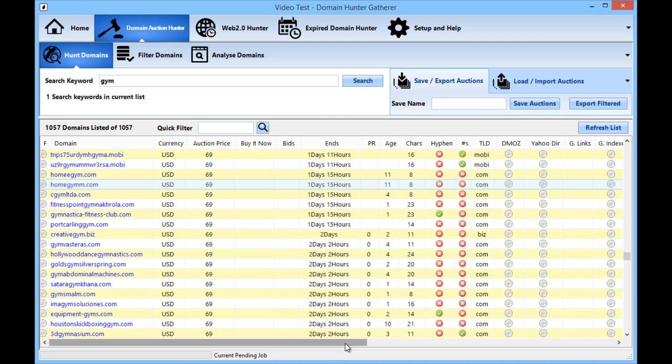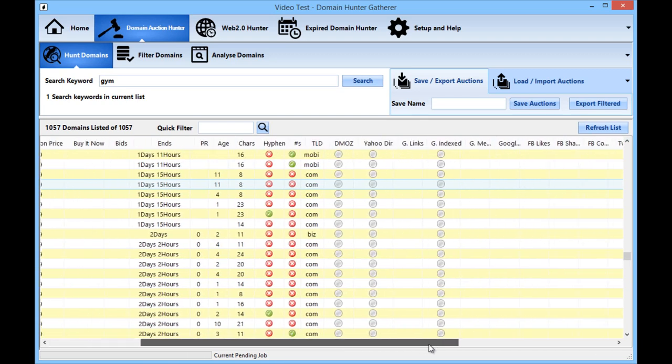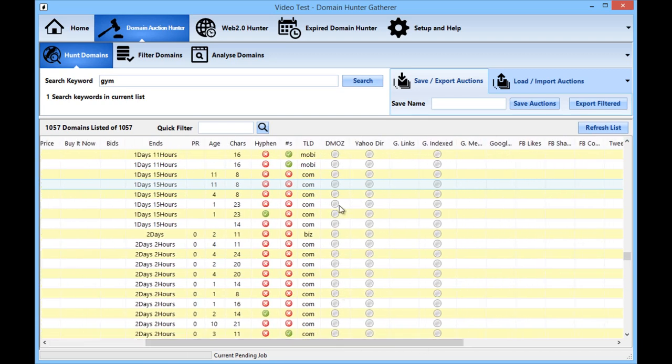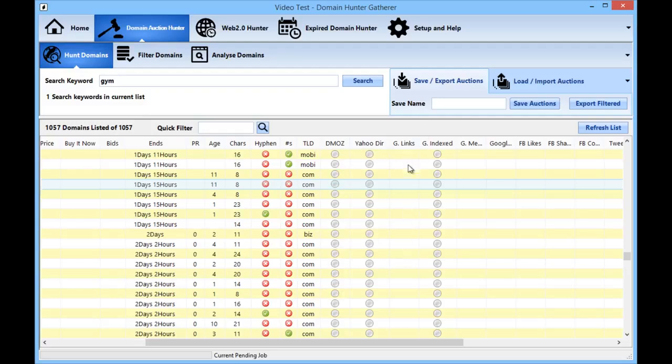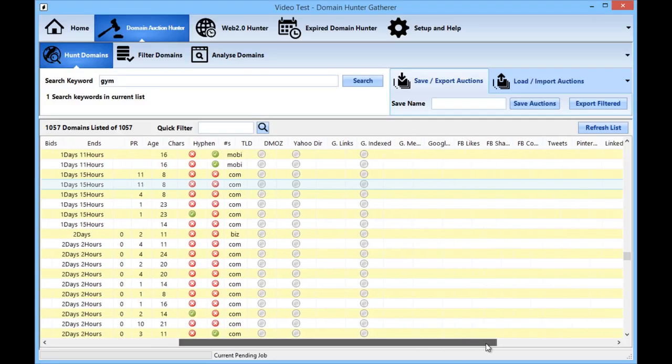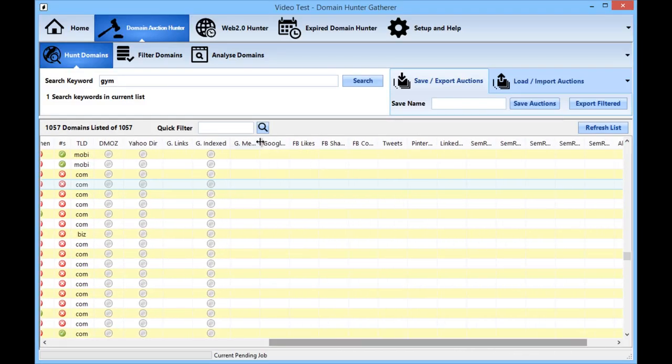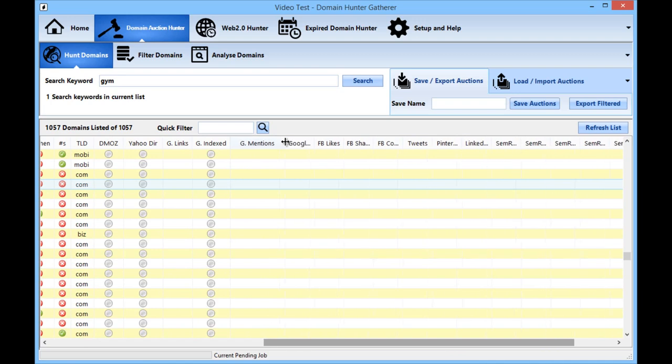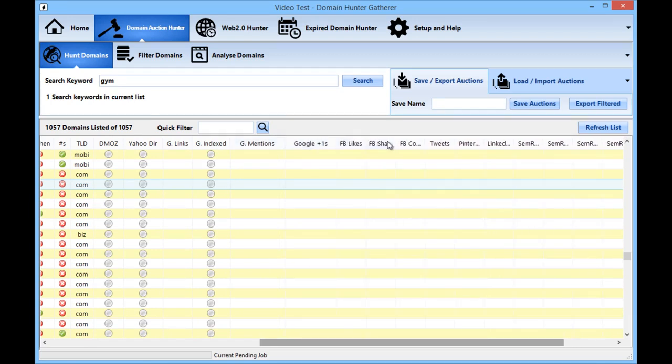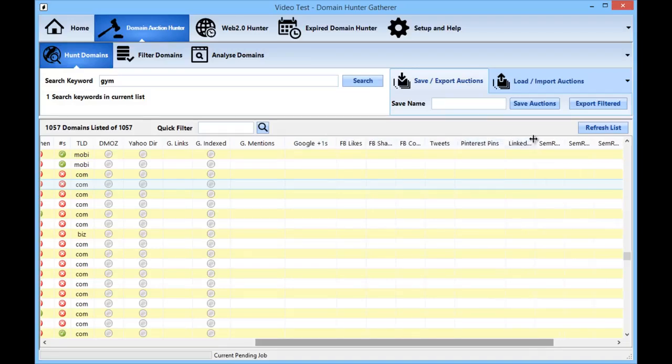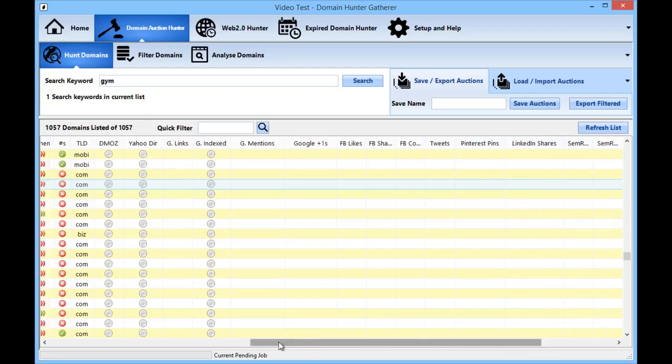Okay you can also check whether the domain is listed in DMOZ or the Yahoo directory, how many links in Google or how many links Google reports to the user, how many pages of the domain are indexed as well as mentions of the domain in Google, Google plus ones, Facebook likes, shares, Facebook comments, tweets, Pinterest pins, LinkedIn shares and so much more.